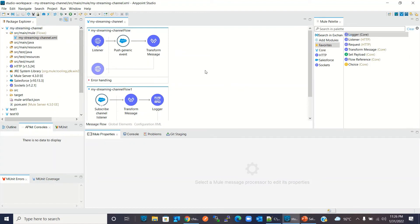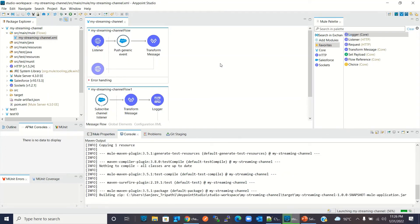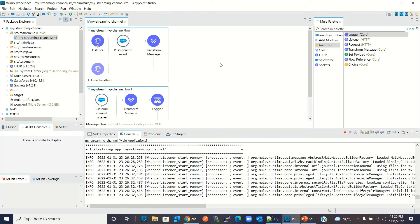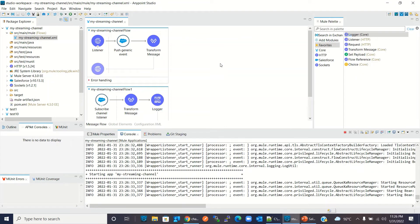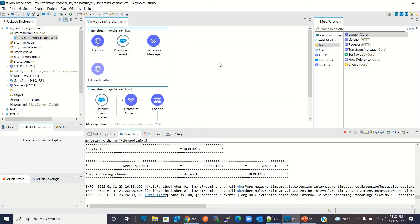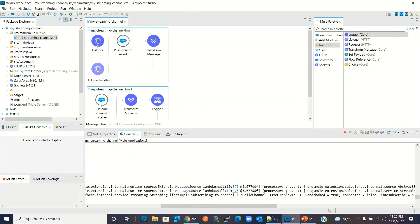I will save the project, right-click, and run the project. We have now subscribed to the '/u/hello channel'. I'll clear the console.